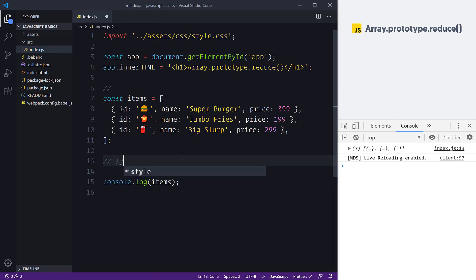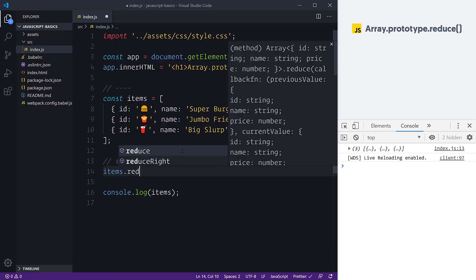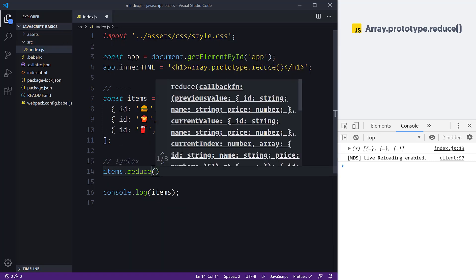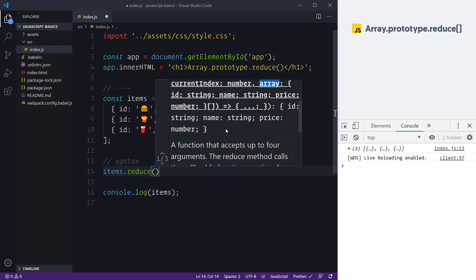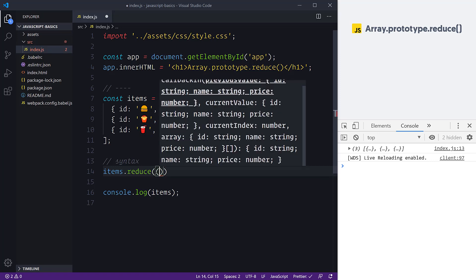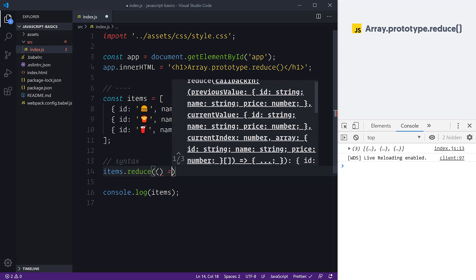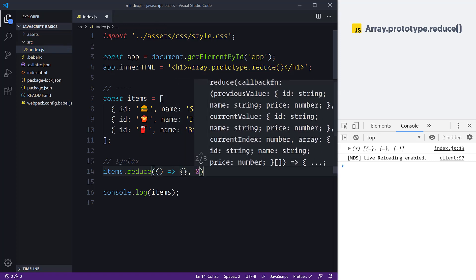Let's have a look at the syntax for reduce. We would do something like items.reduce(). The callback function is the first argument, which gives us a previous value — our accumulated data structure — as well as the current value and the current index, which is just a number. Finally, we also have the array. Unlike other array prototype methods, we cannot change the 'this' argument.